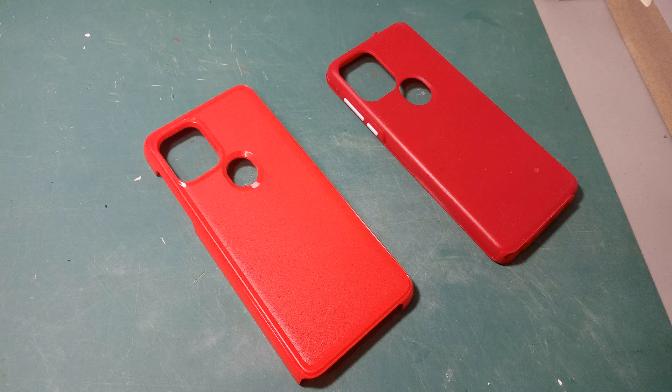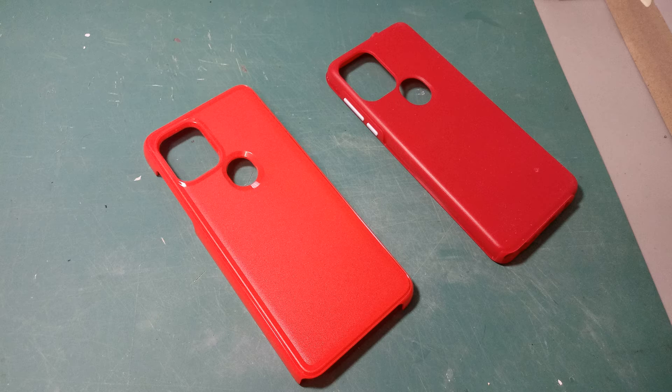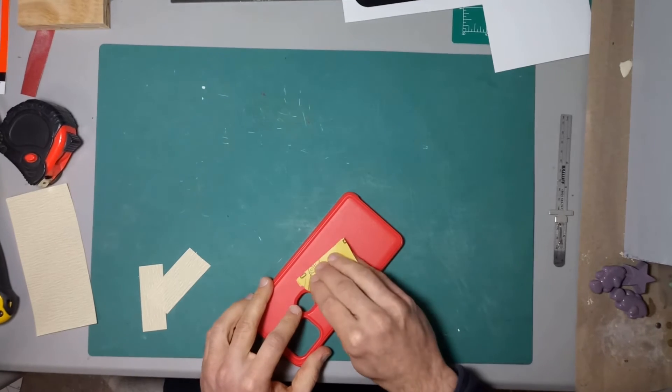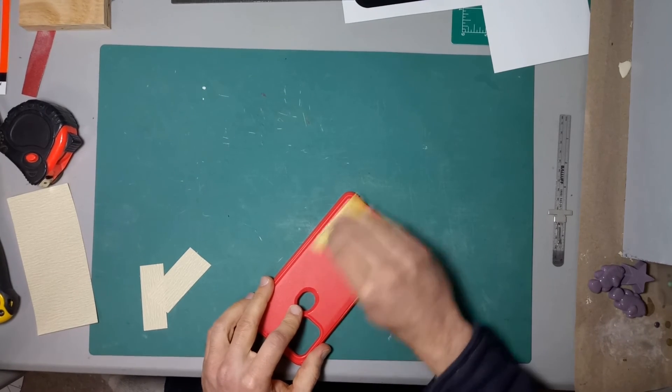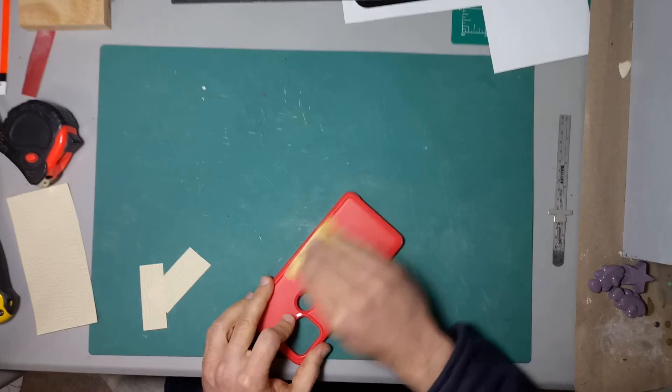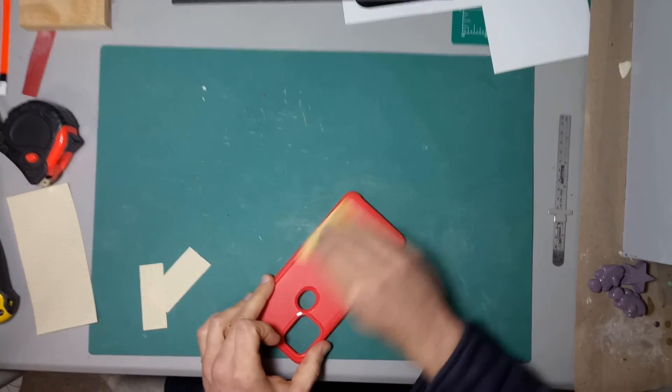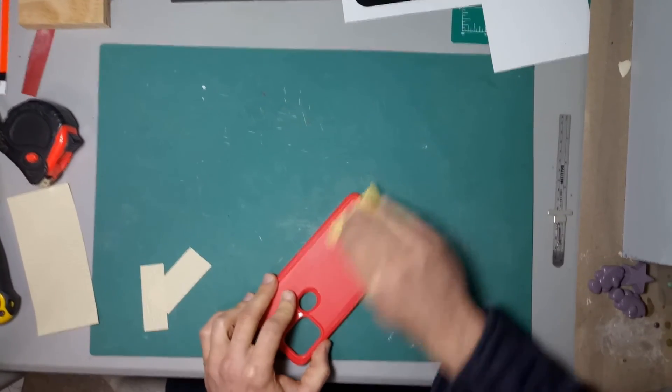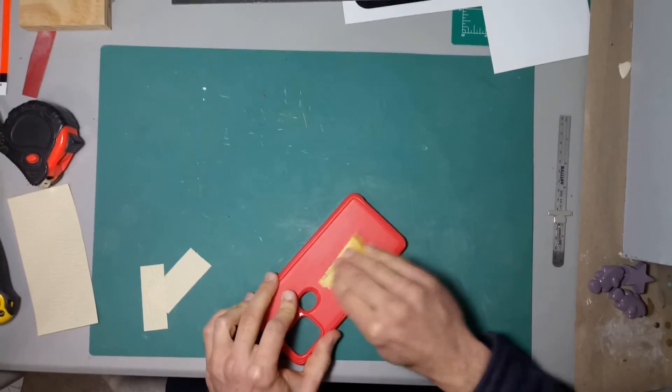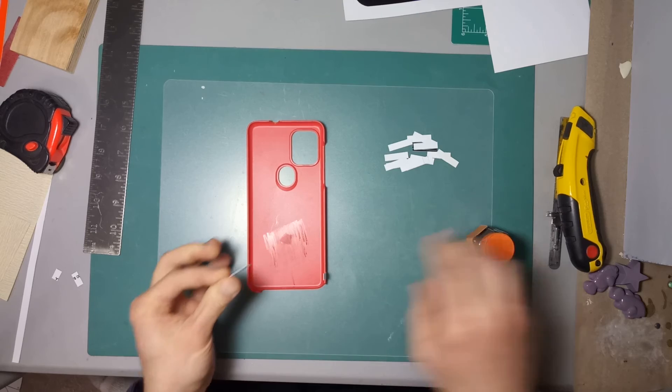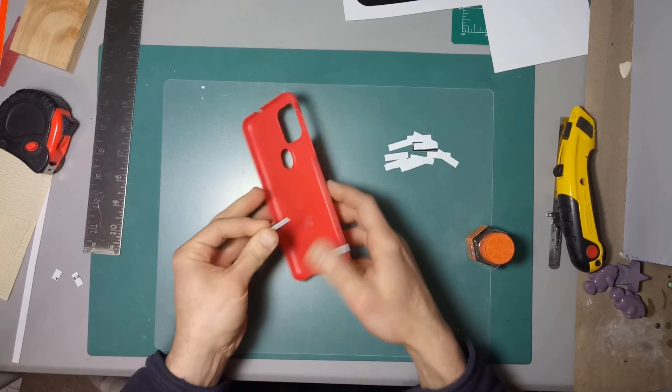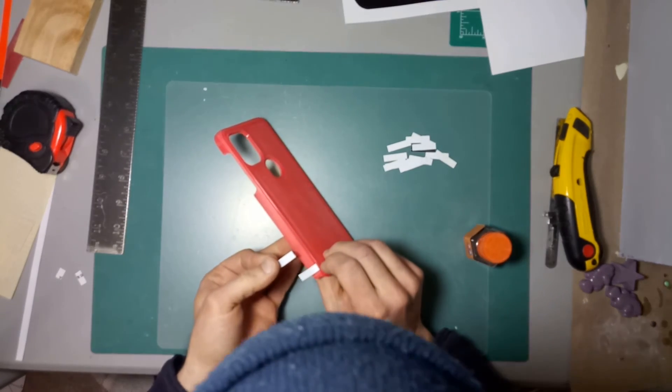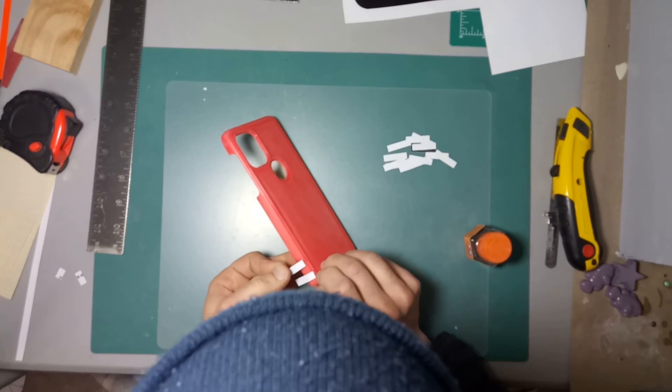Shortly after getting my new phone, it slipped really easily out of my hand, so I knew I had to do something about that. I gave that case a good sanding down to make sure that paint and glue could adhere to it well. I decided to glue a bunch of strips to the sides of the case just so that I had something to grip onto.